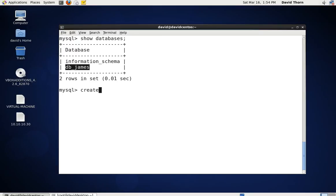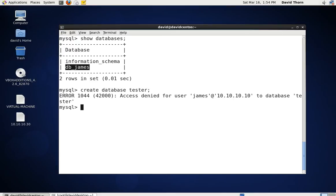If we say create database tester, we get access denied because he's not permitted to create any other databases. He's kind of stuck inside this one database — he can't get out of it and can't do anything more than that, although he can see it.